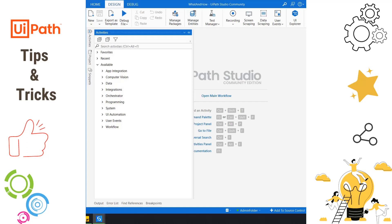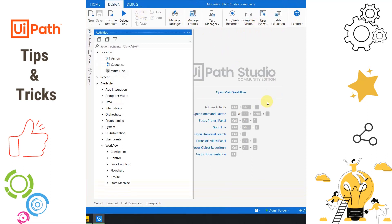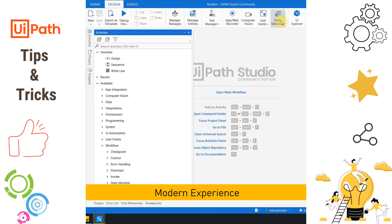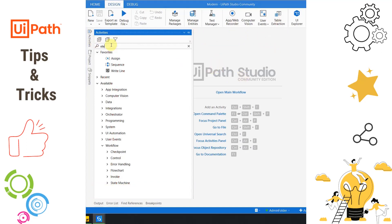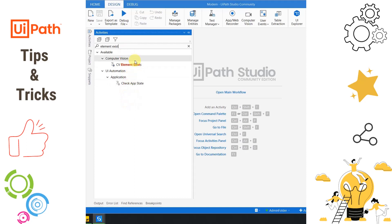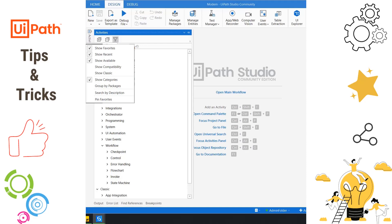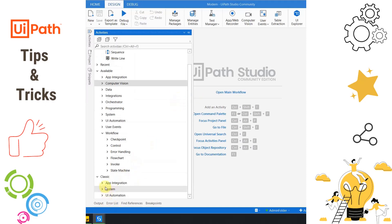For UI automation in UiPath we have two experiences: Classic and Modern. I have a solution using the classic experience — at the top you can see traditional Data Scraping, Screen Scraping, etc. I also have a solution using the modern experience, which has the App Recorder and Table Extraction. Let's say I am writing an automation in modern experience and I want the Element Exists activity, which is part of the classic experience and not available by default. To get it, click on View Options and enable Show Classic — you will see a message that classic experience is enabled for this modern project.